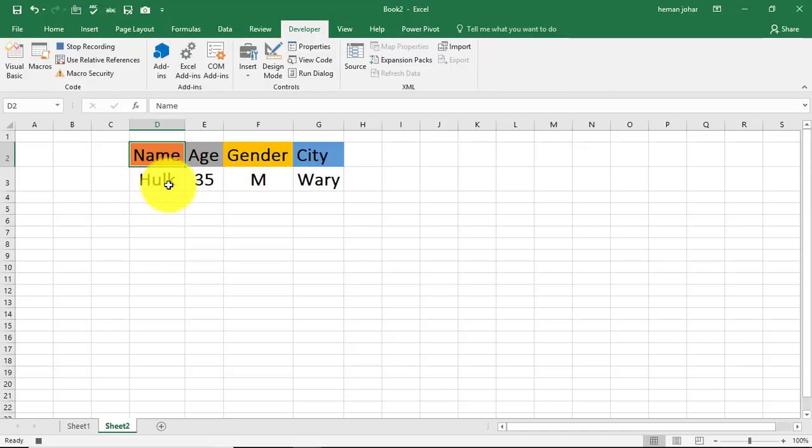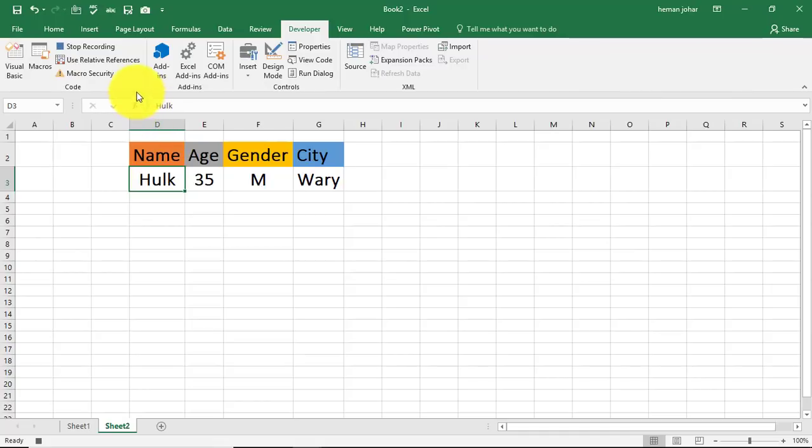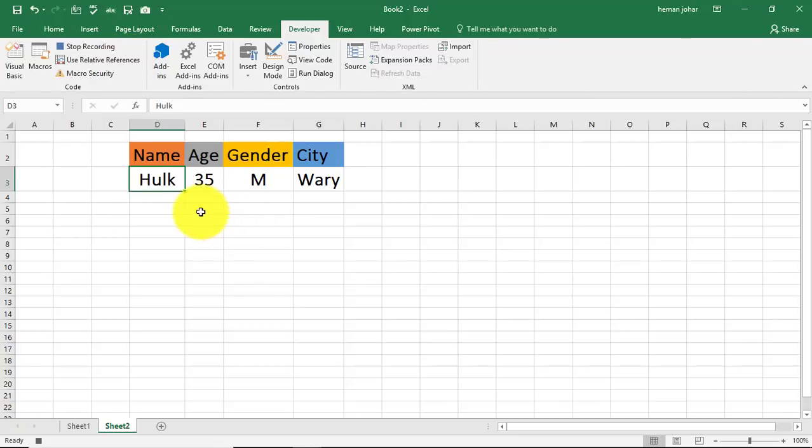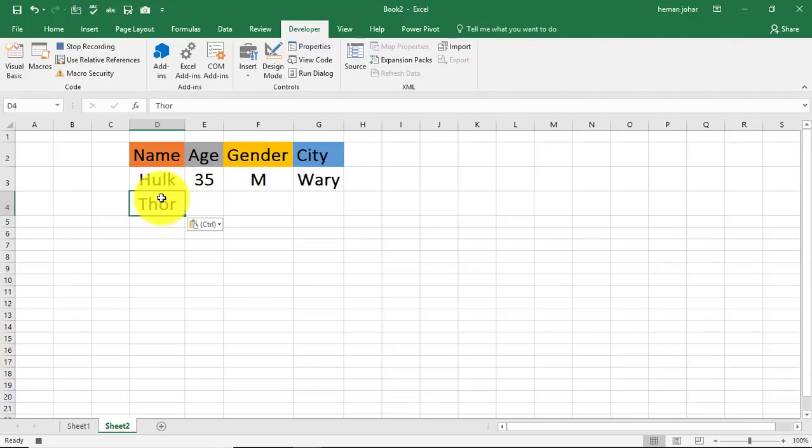And then in the next row it has to fill the data. So I will click over here, then I will press control down arrow. This will define the last row which is filled, and then I will use my down arrow key to move to the next row wherein I want the data, and then I press control V.